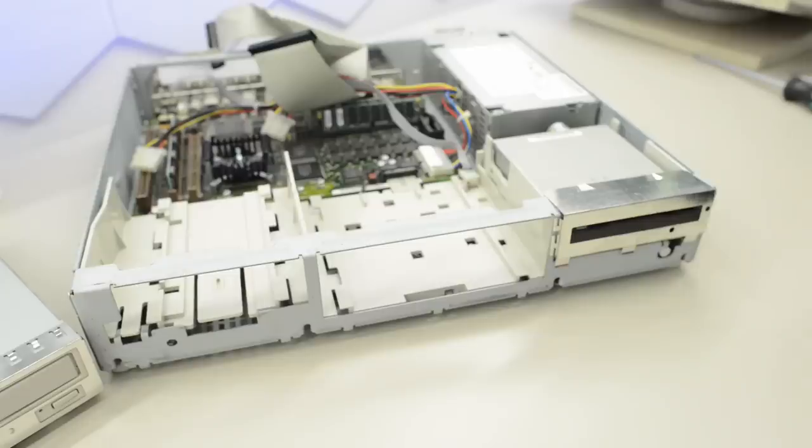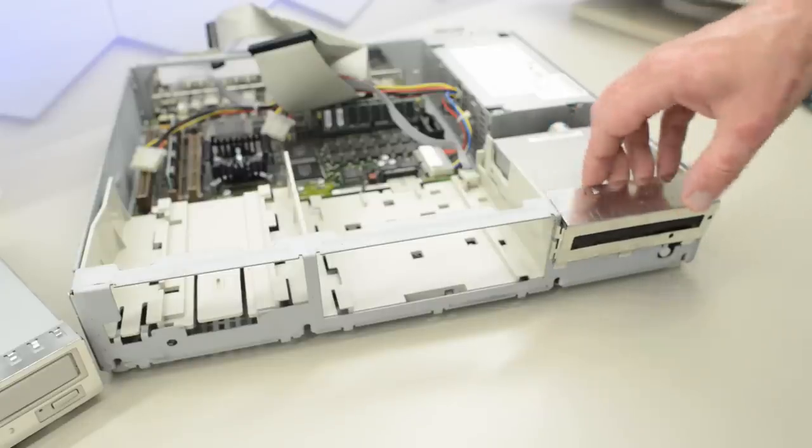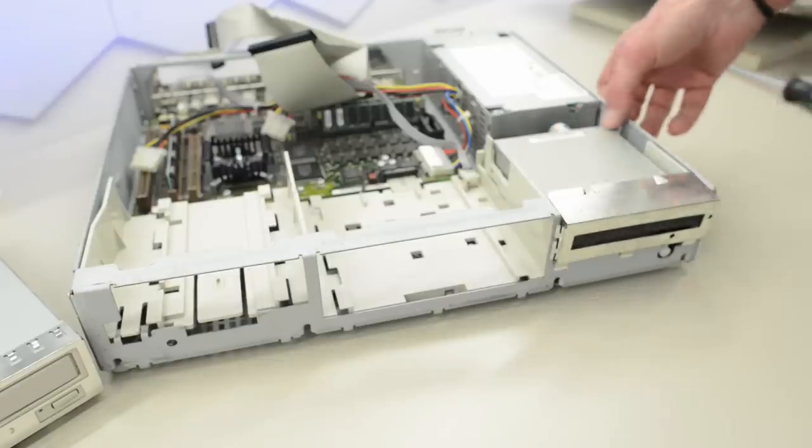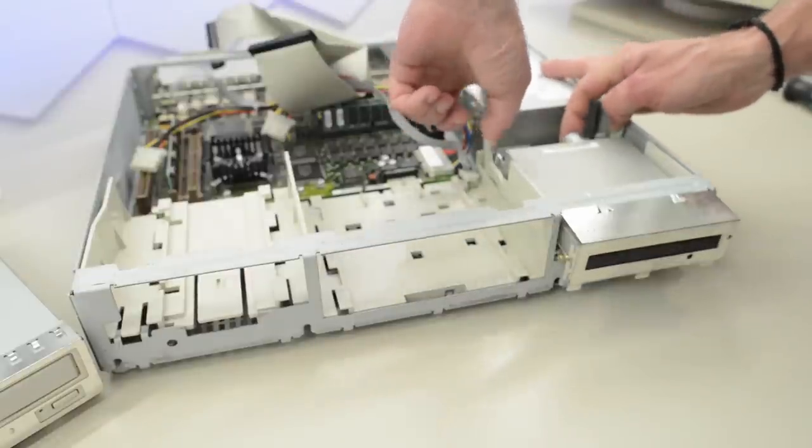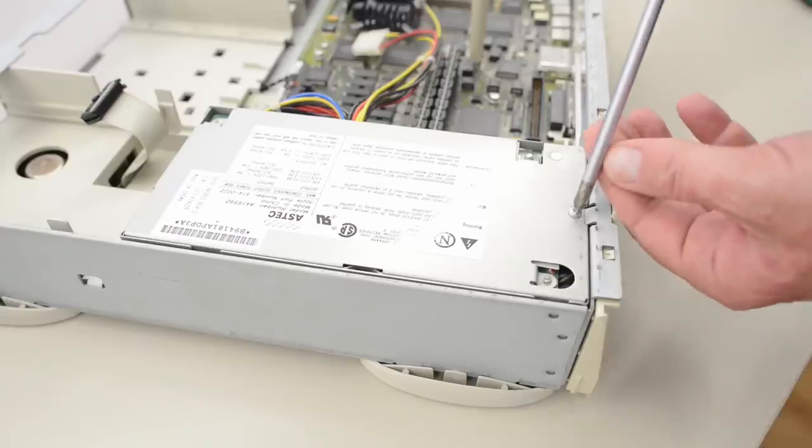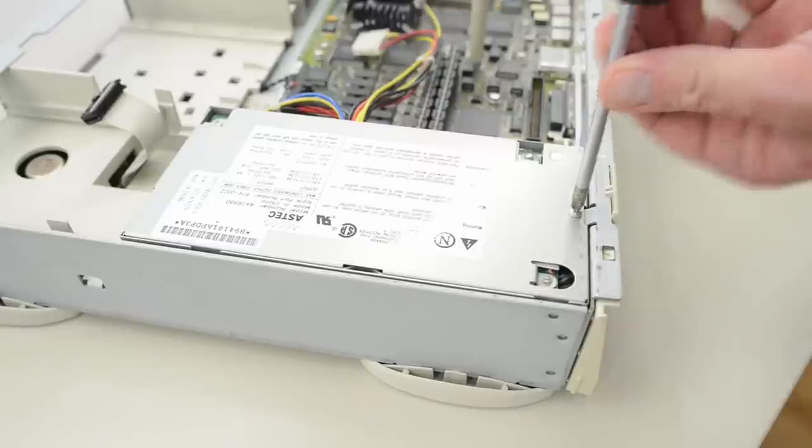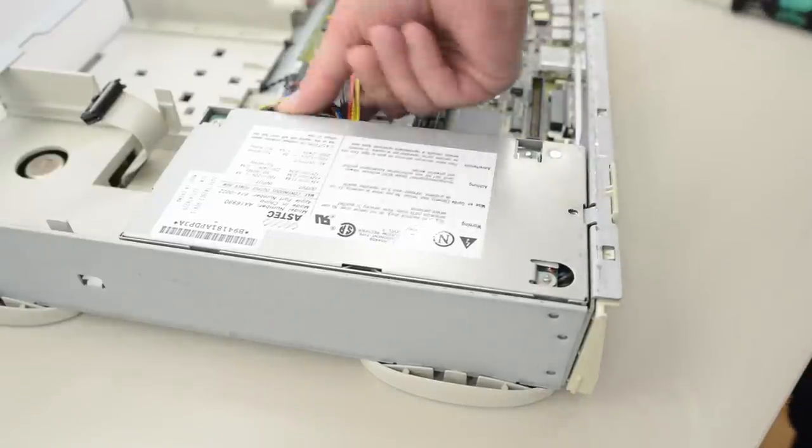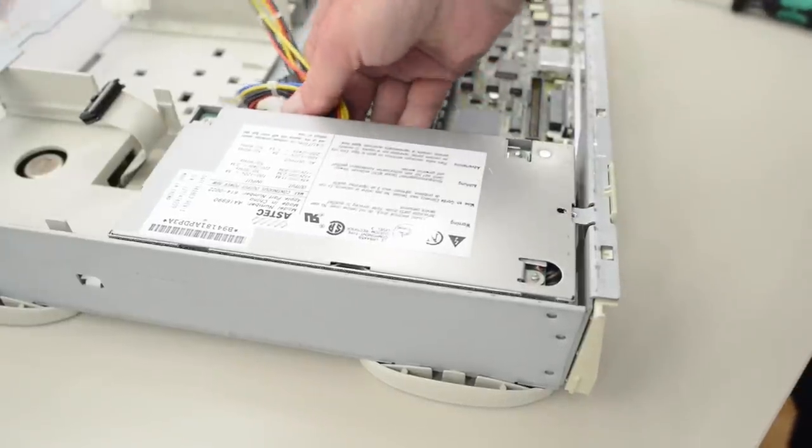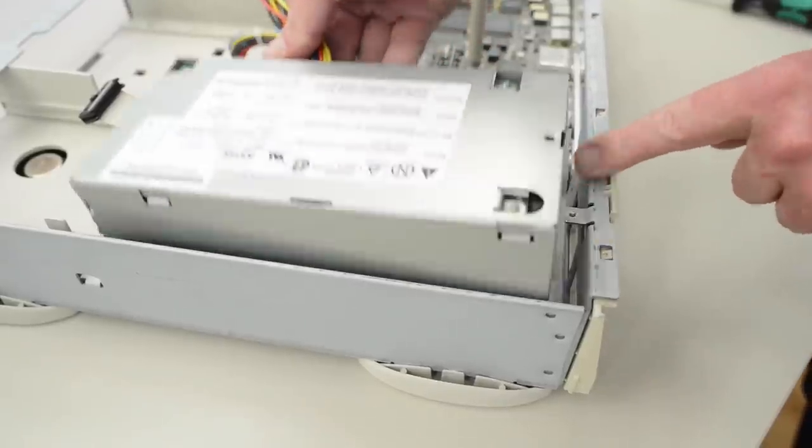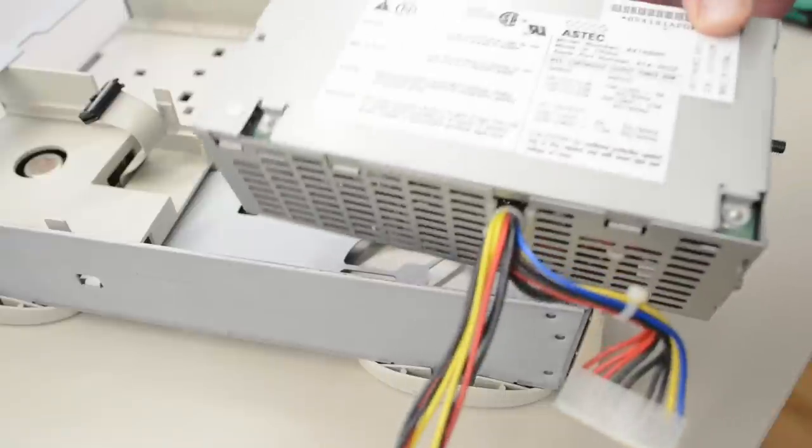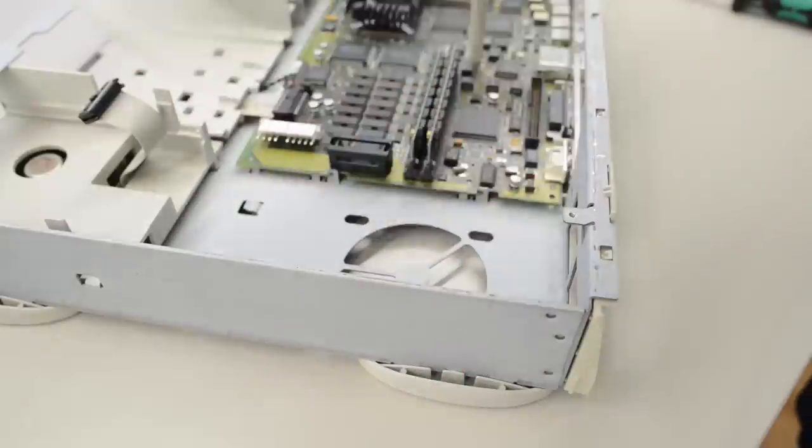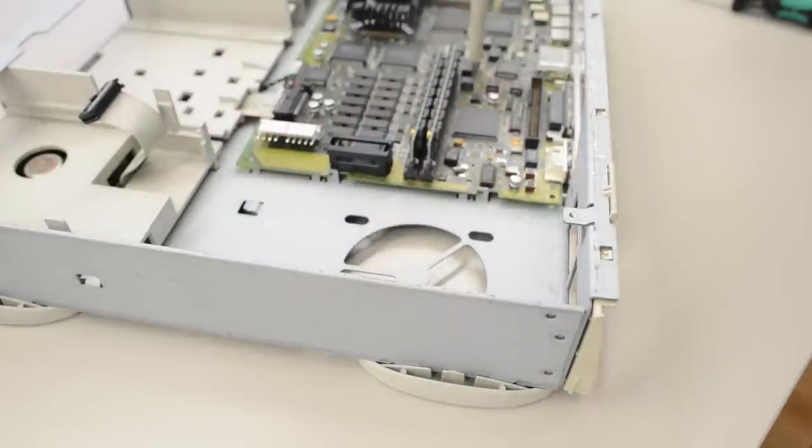To remove the diskette drive, we have to lift the shield off first, then pull on these tabs. The power supply is held in place with just one screw, and then we can remove it by pushing it forward and up. The power supply is dated 1994 and made by Aztec.